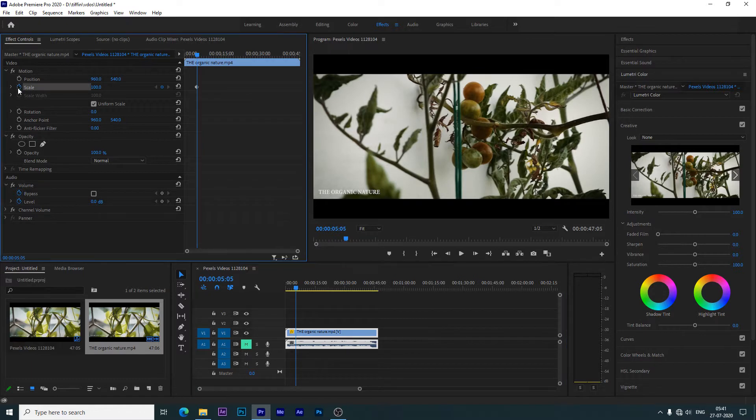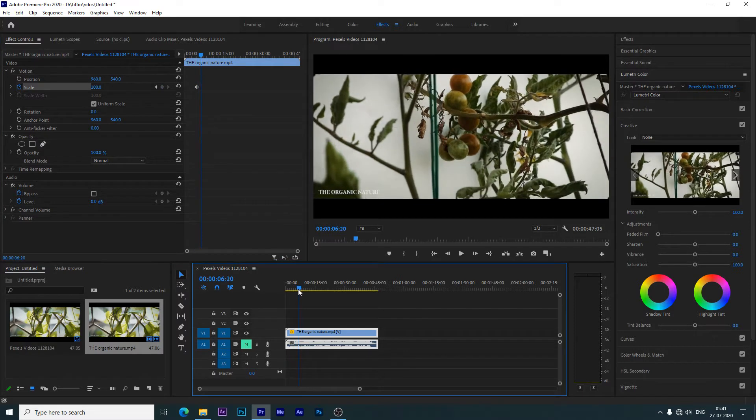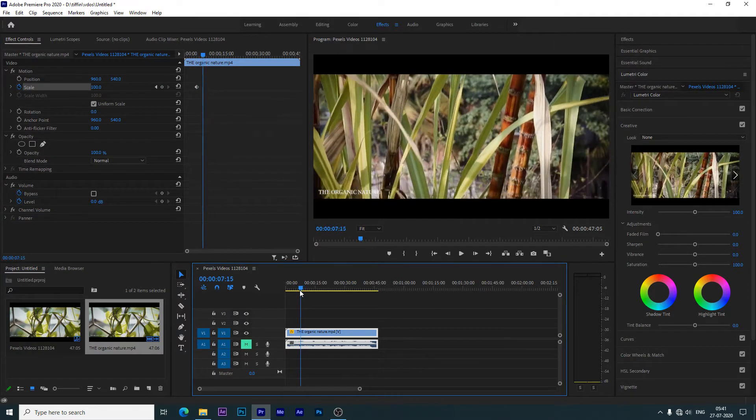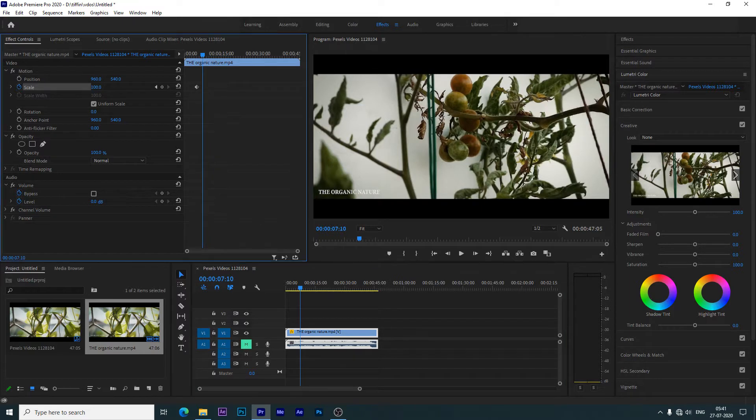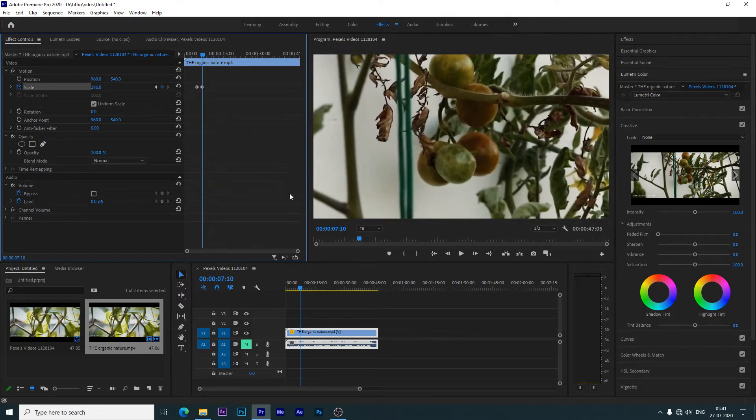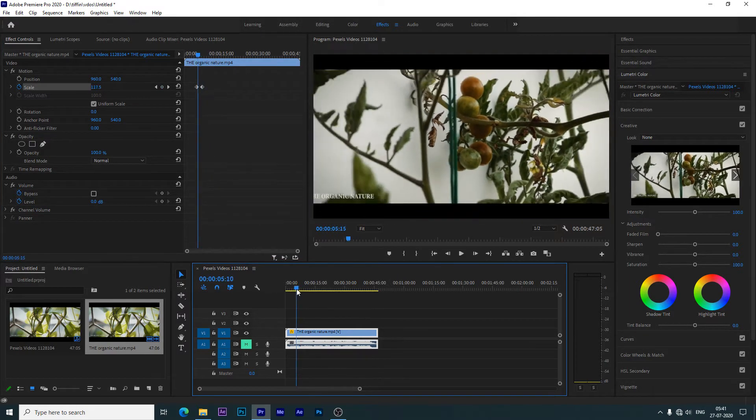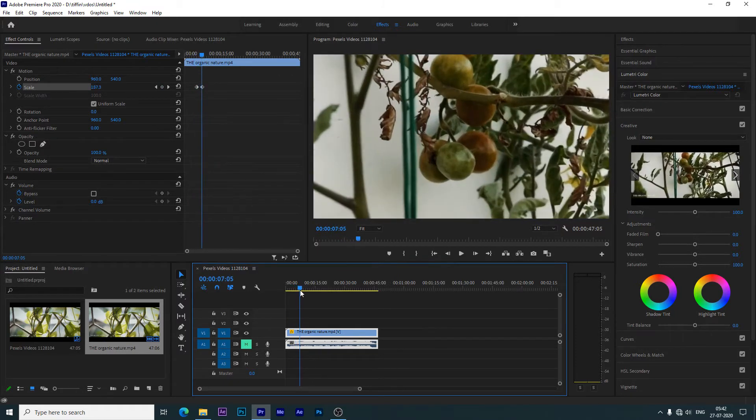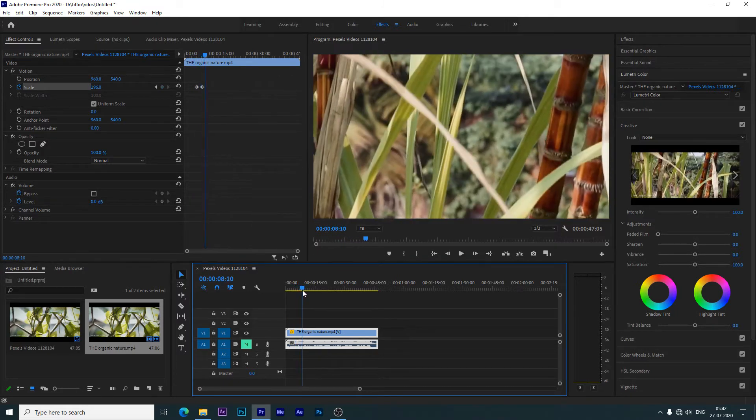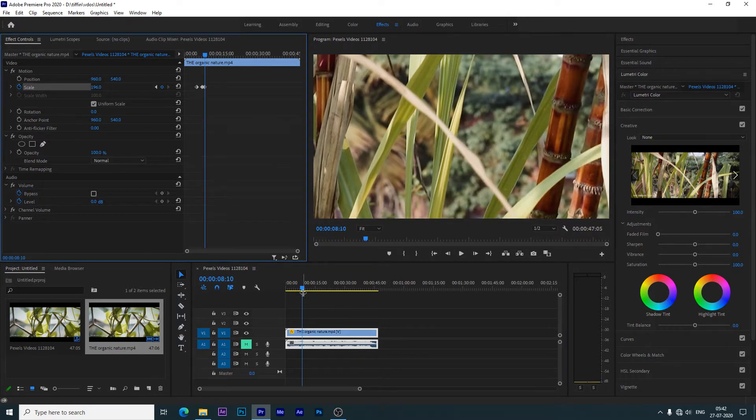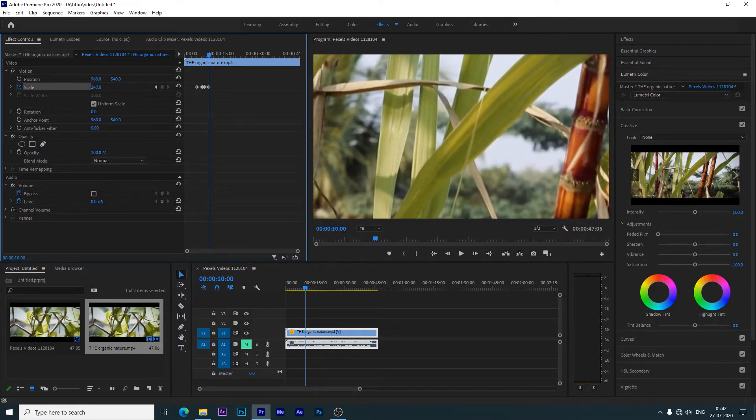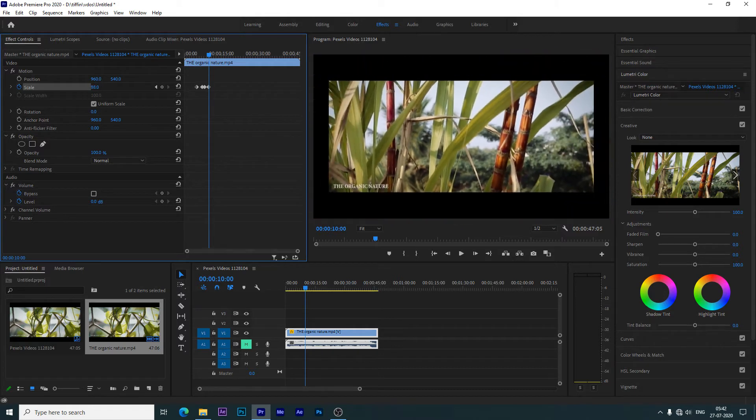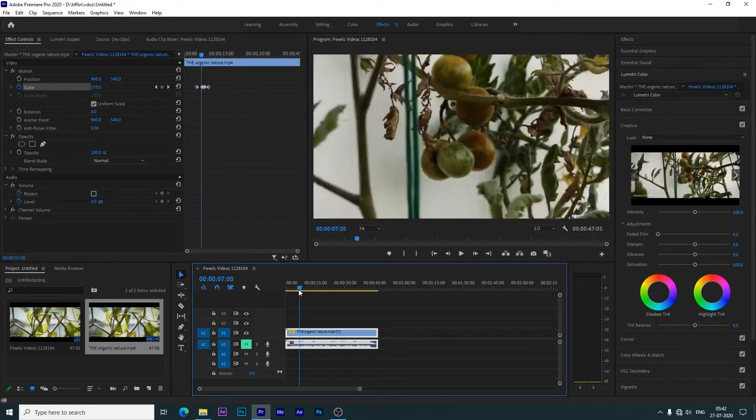This is keyframe, so we will go to this point and put it. Now see, we will zoom in and then we will zoom out according to keyframe.